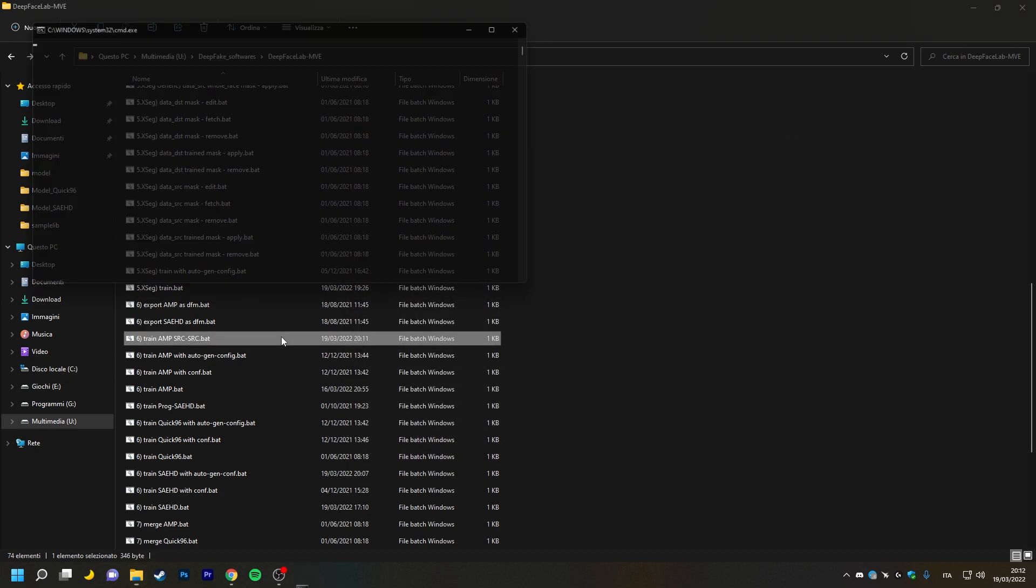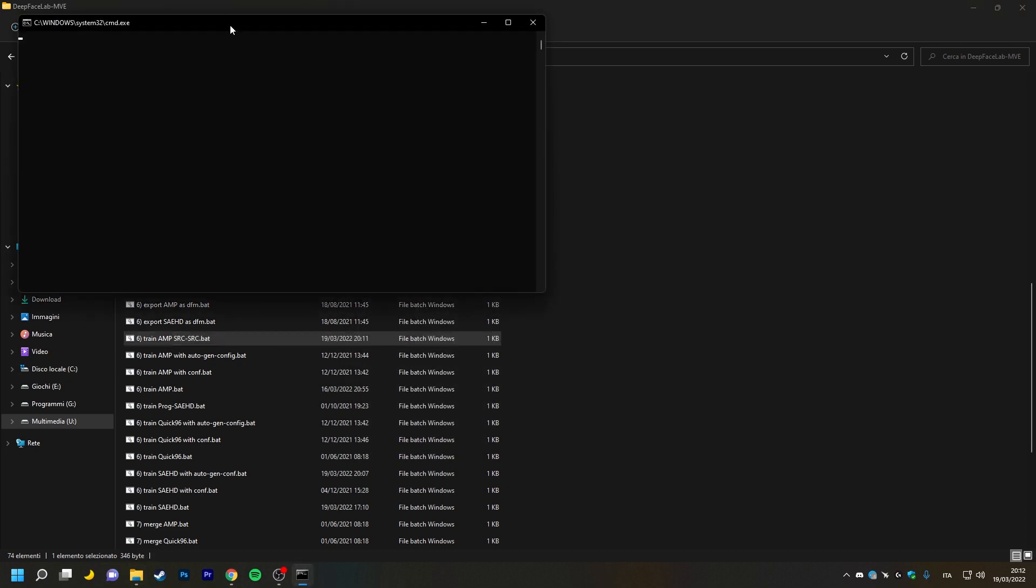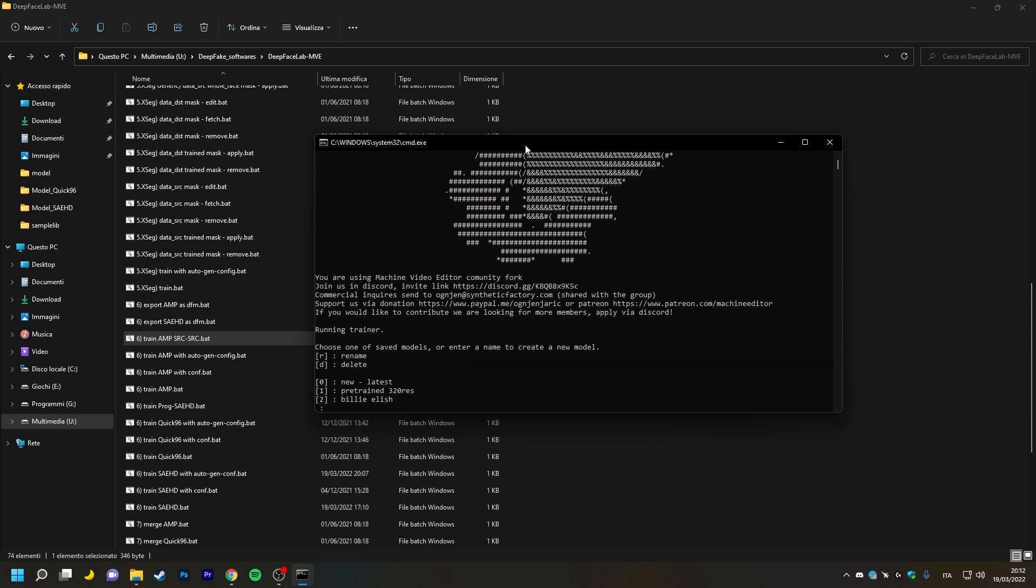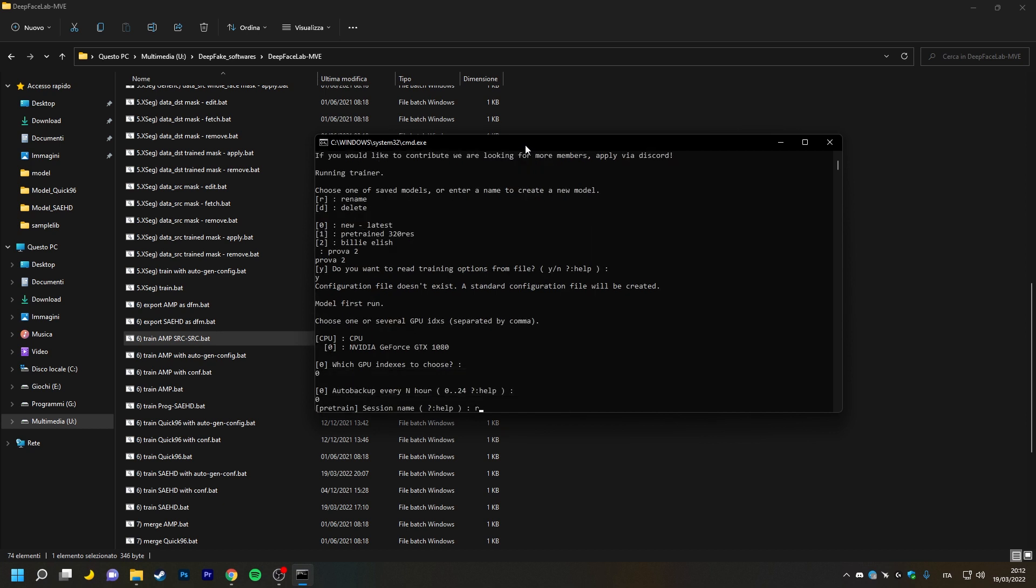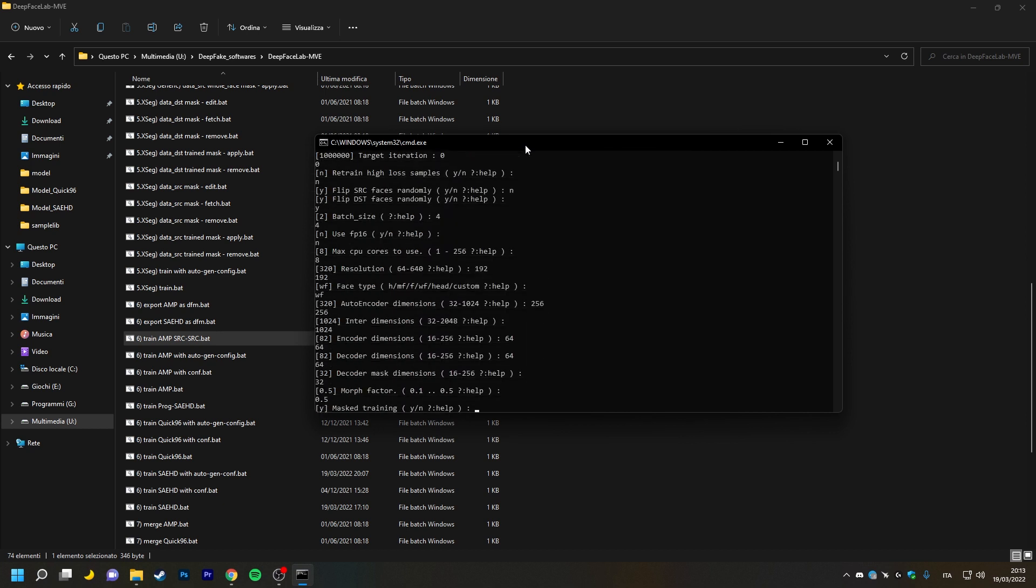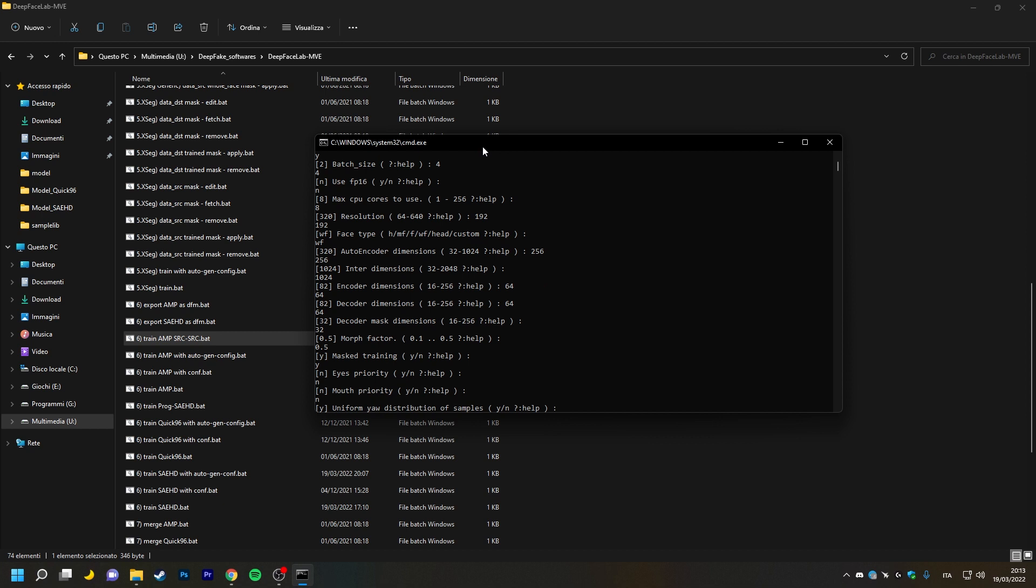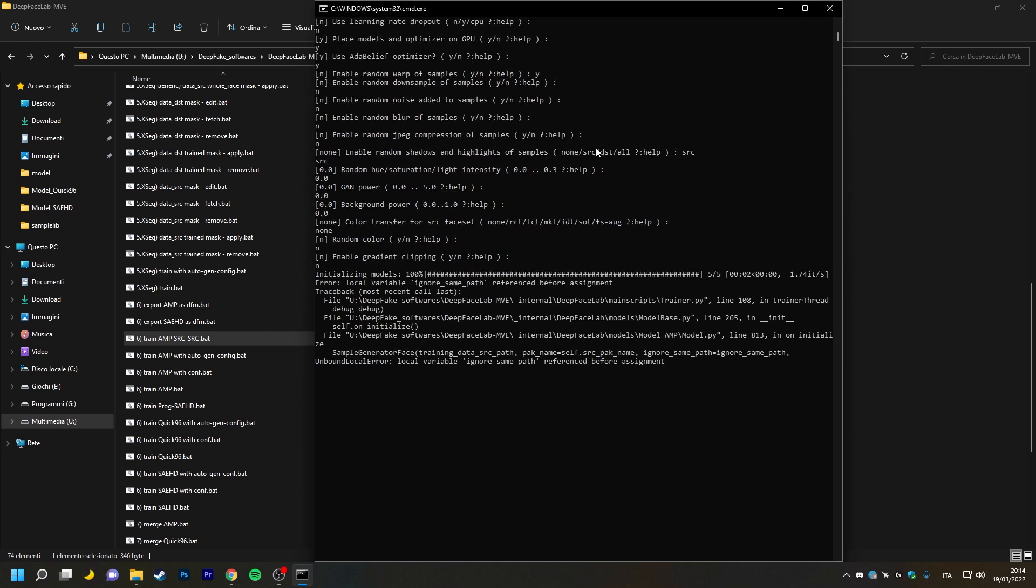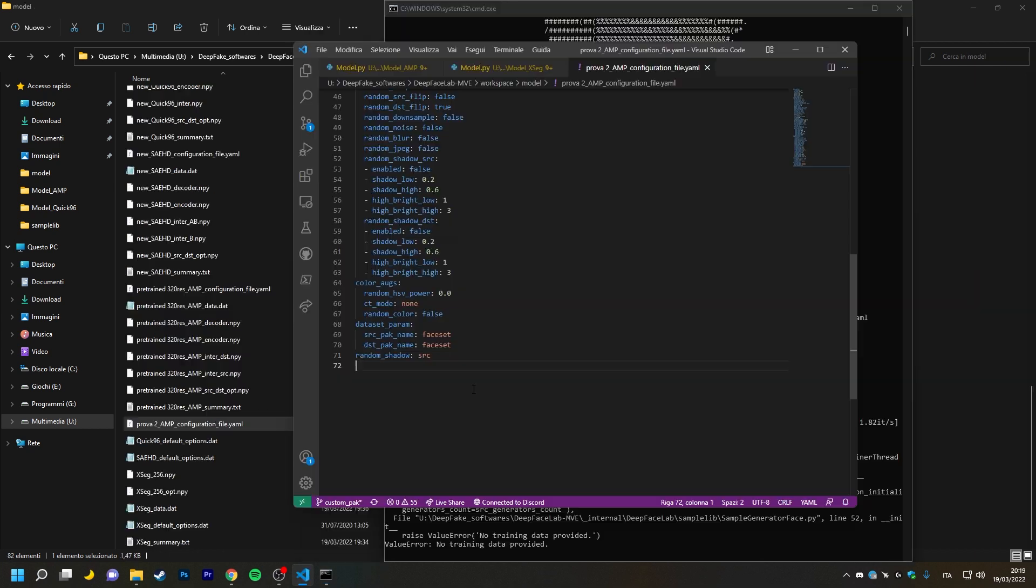Now let's open the trainer to create a new example AMP model. Now it has given us this error because as the model is new, the default configuration file created has face-set as its default name and none of the files we have inside our path are named that way. So we close DFL and go to edit the configuration file for our new model.